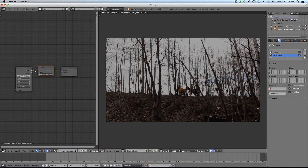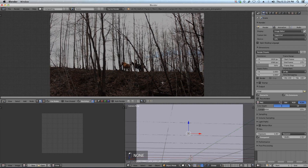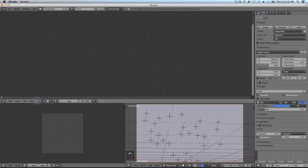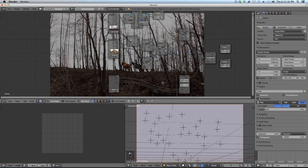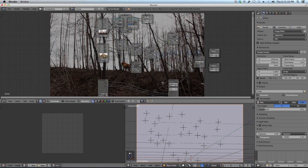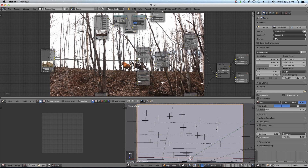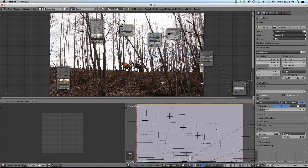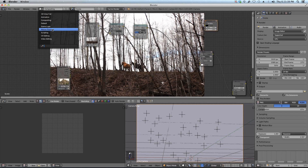I hit F12 and you can see the render comes through. Going to compositing — the nodes should be here for you; it was just me not seeing them. I want this render layer. I don't need any of the shadows nodes — I'll delete all that. I want my background footage here using the movie clip node, the undistortion node, and the scale node. These should all be here if you clicked 'Set Up Tracking Scene' in the motion tracking tab.